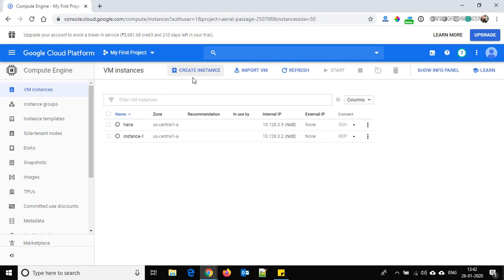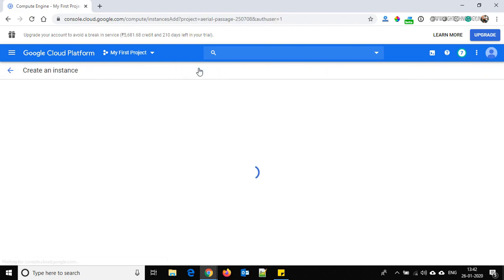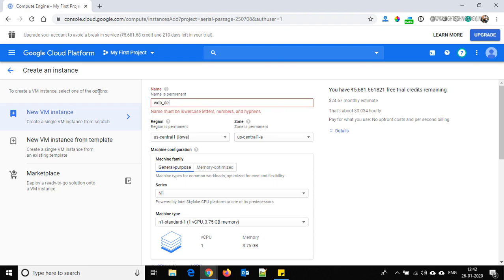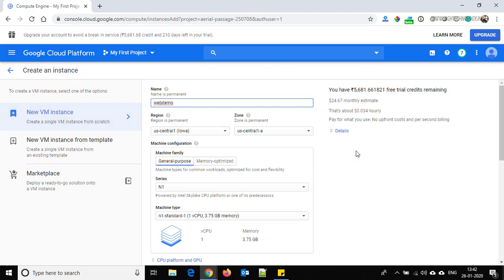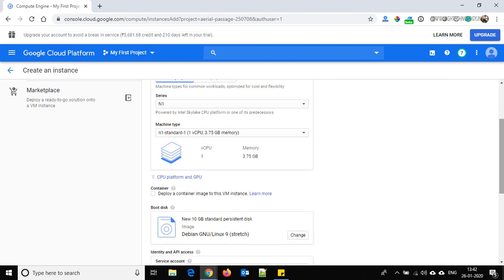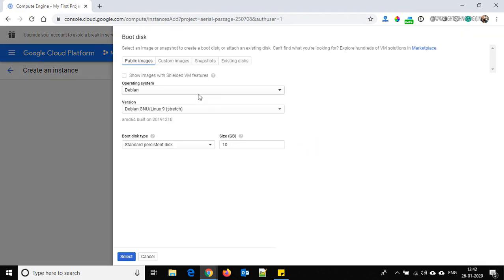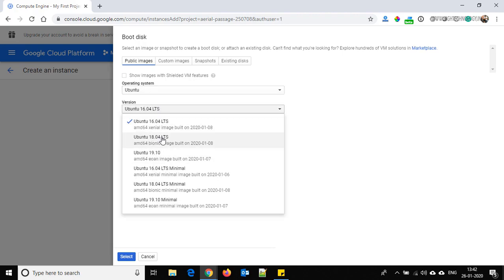So let's begin with our demo. Click on 'Create Instance'. I'm giving it the name web_demo, and the region and zone will be default. The machine type I am leaving as default.